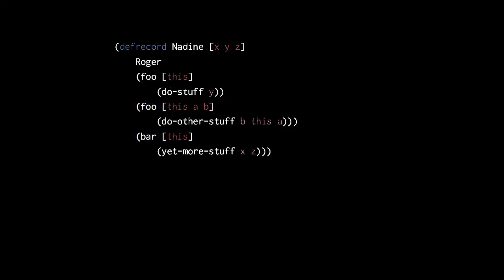So, putting this all together, here's an example defrecord. This record Nadine has three fields, x, y, and z, and it implements one protocol Roger. Notice a few things here. First, we have two implementations of foo, because that is what the Roger protocol requires.